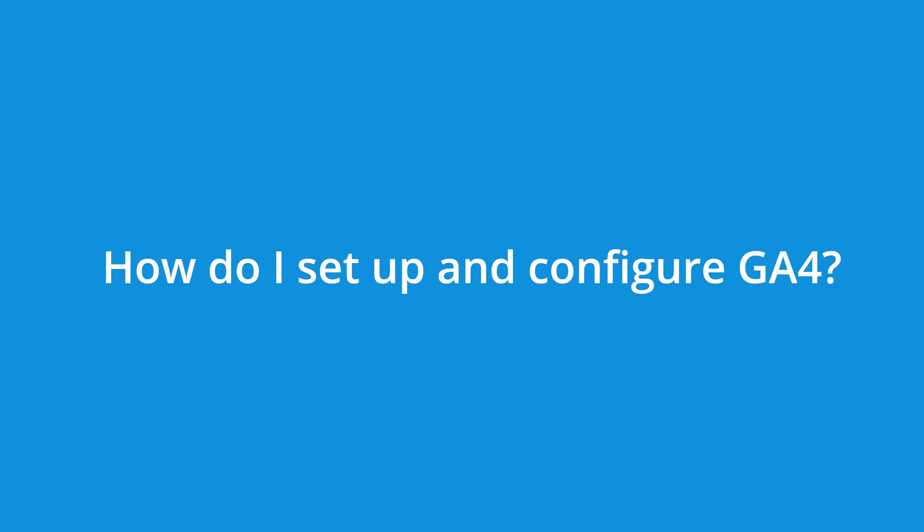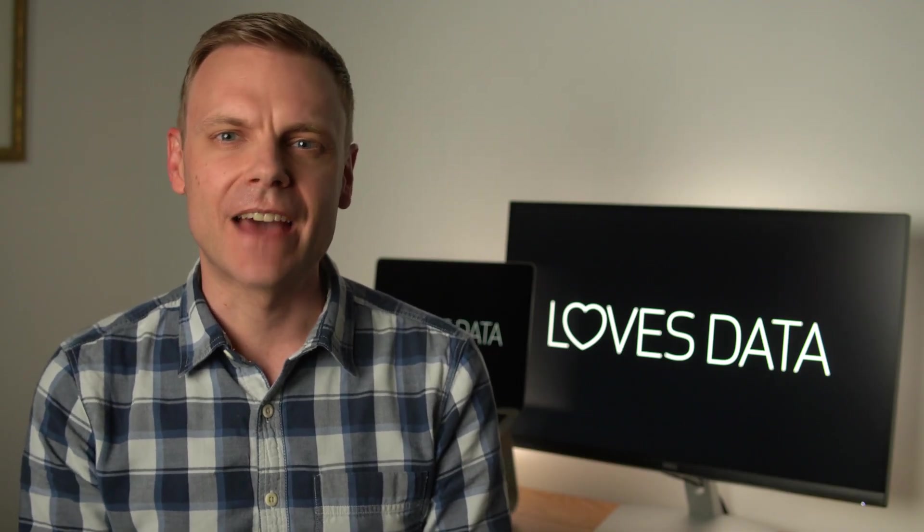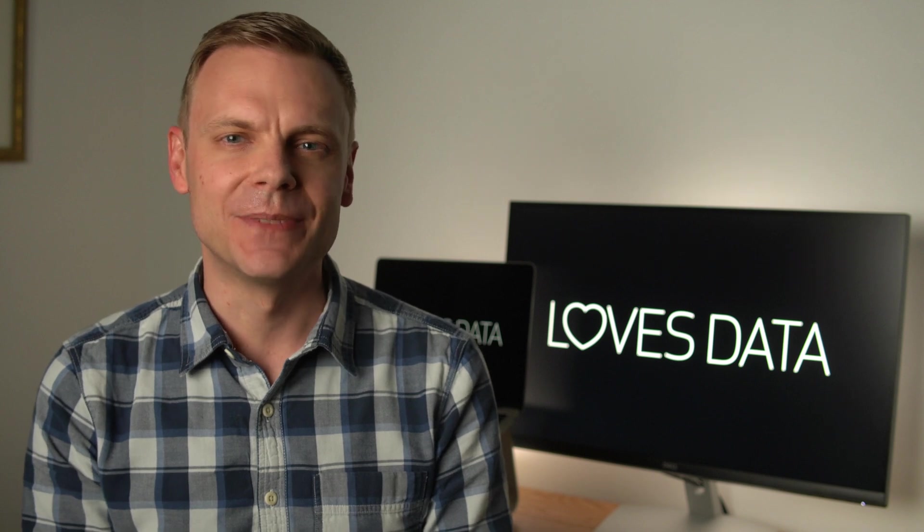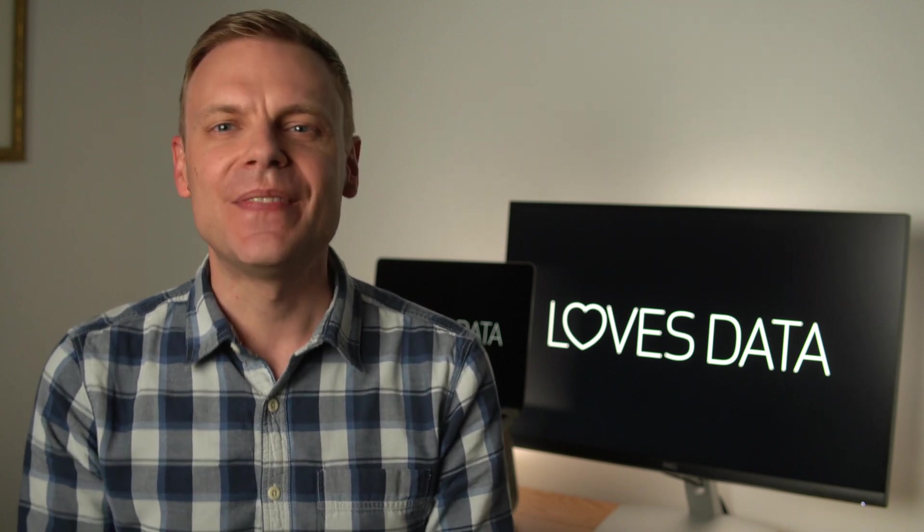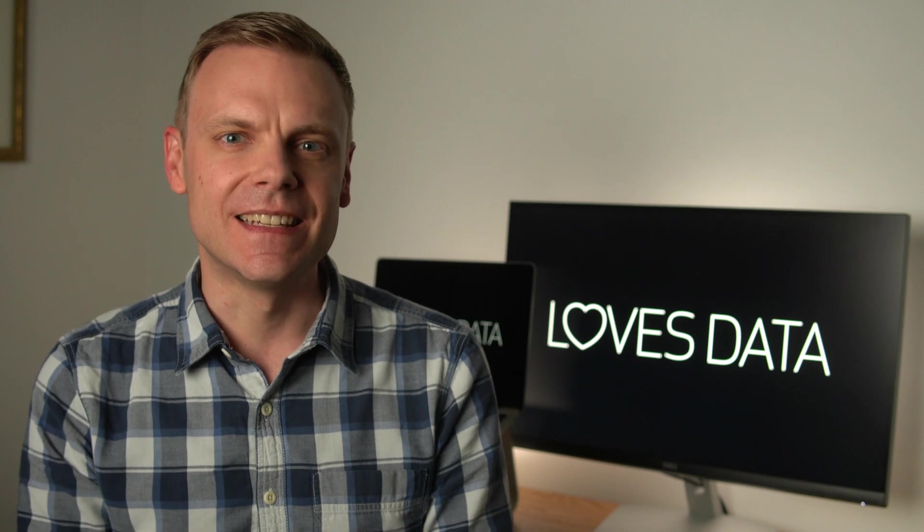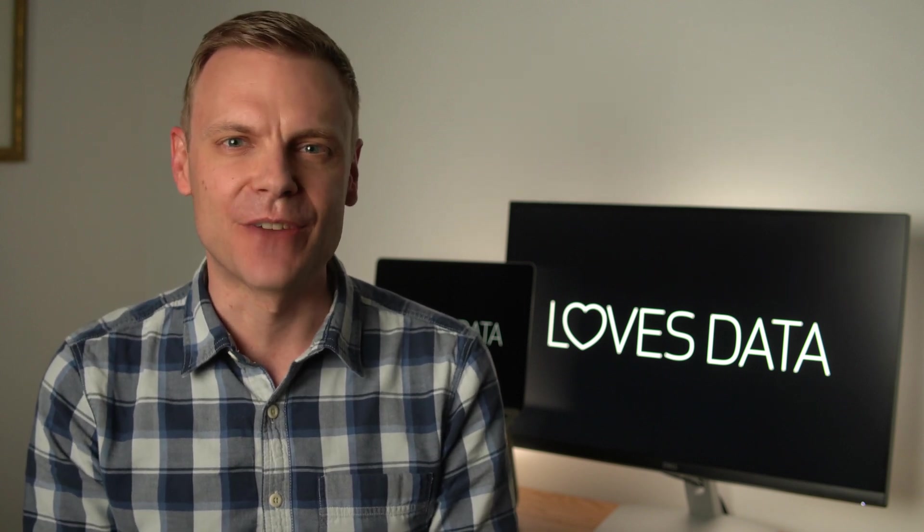How do I set up and configure GA4? If you are using Universal Analytics, I recommend listing out any customizations you have made. Think event tracking, filters and ecommerce tracking. Then you can use this list to ensure you replicate those customizations in GA4. I have included a link to get my GA4 checklist in the description below this video.